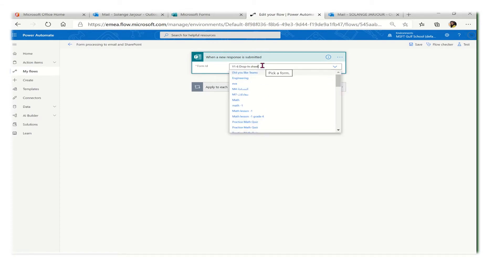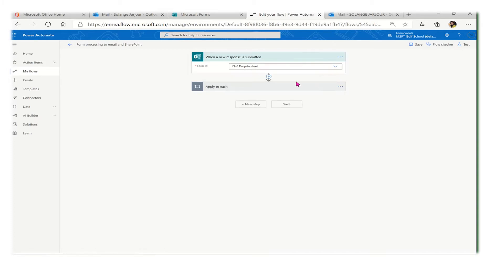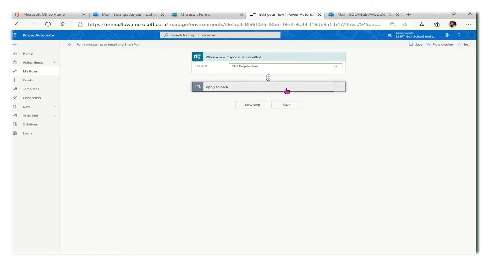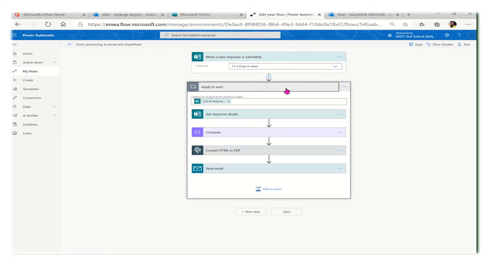When a new response is submitted, this was my first trigger. Here I selected out of all my forms the form that I created for the evaluation. After that I added some actions.